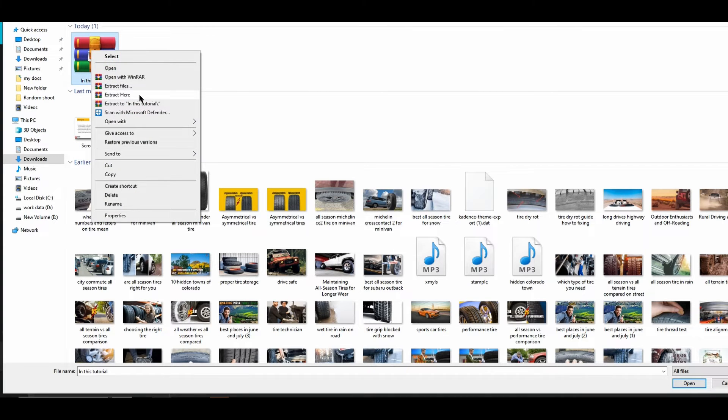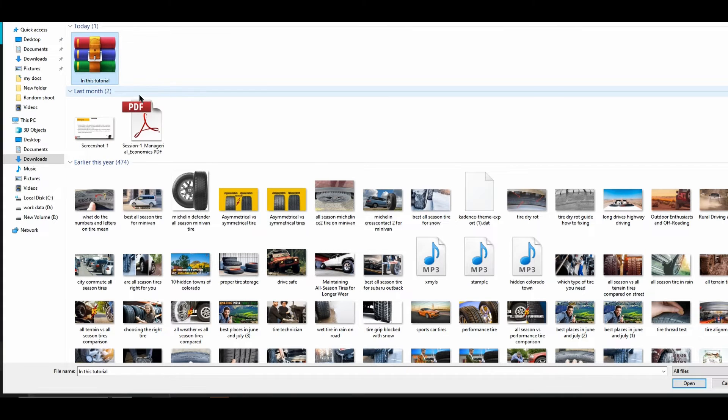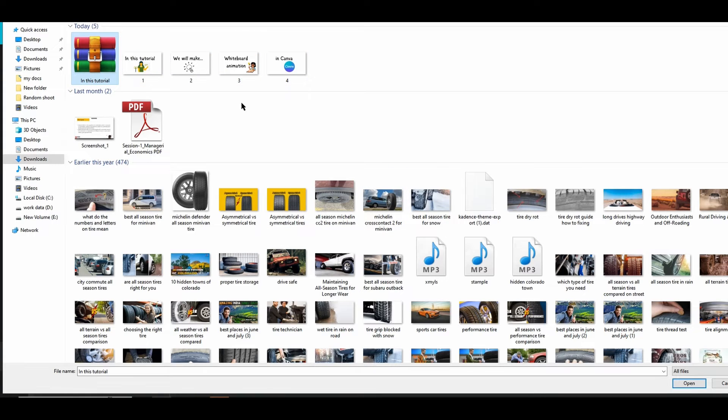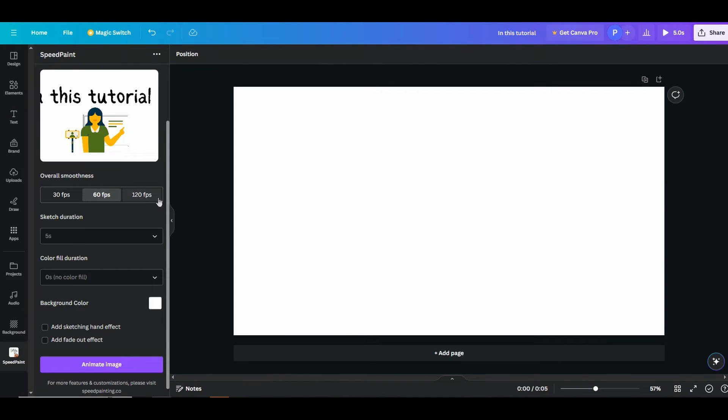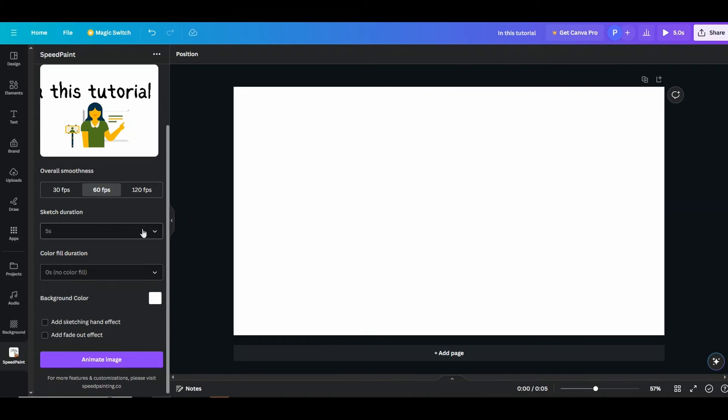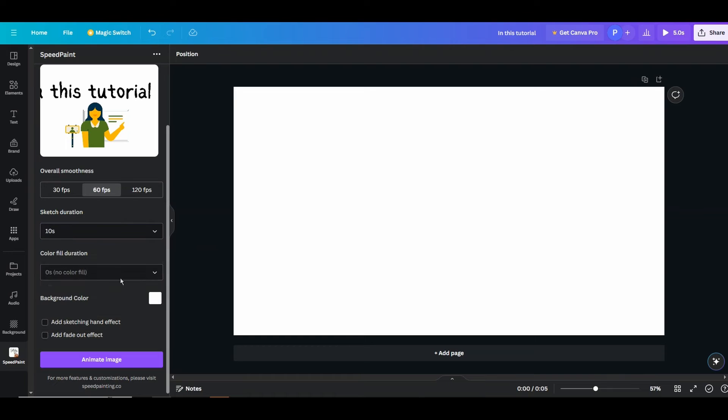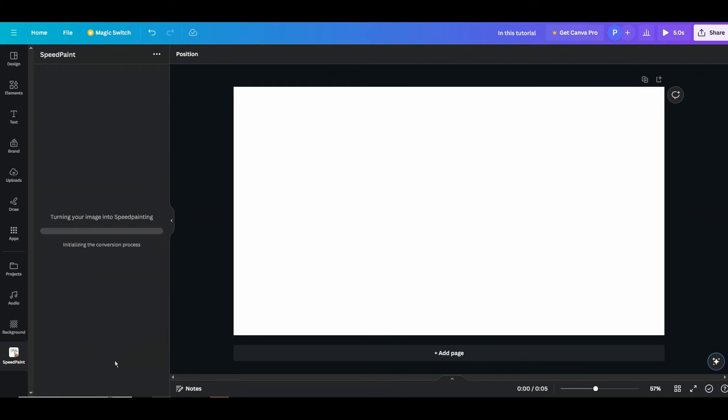Right, now choose a file. Now this is the file with all those images. Right click on this, let me extract here. Right, now let me do this one by one. Let's select the first image we downloaded. This is the first, right. Here you can choose 30, 60, or 120 FPS. The higher number, the smoother. I just keep it to 60 FPS. Sketch duration, I think 10 seconds is more suitable, so we'll go with that. And select add sketching hand effect and then animate image.